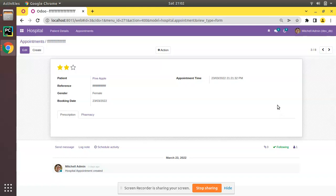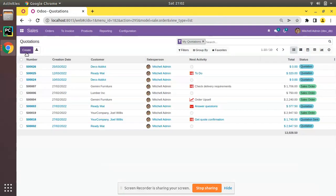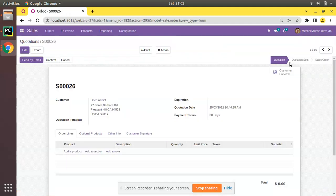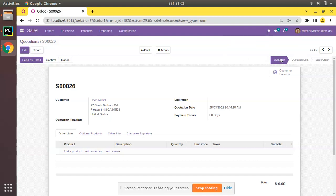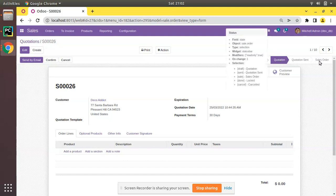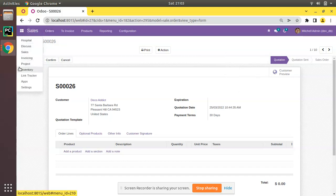I'll go to the Sales module. Here we have the Sales module, and if I open it we have the Quotation. If I open the quotation, in the top right of the screen you can see a status bar showing Quotation, Quotations, and Sale Order — that shows the status of the record.